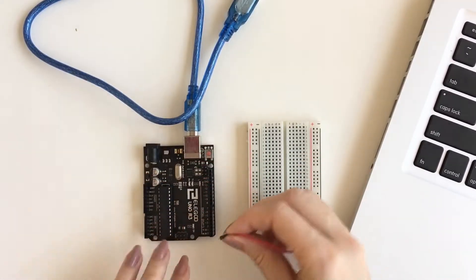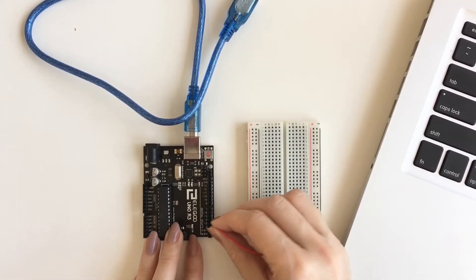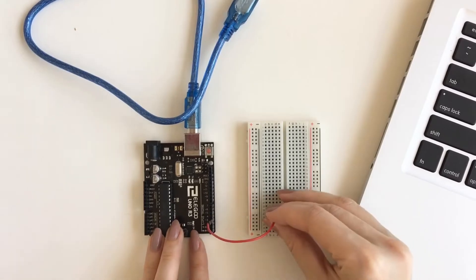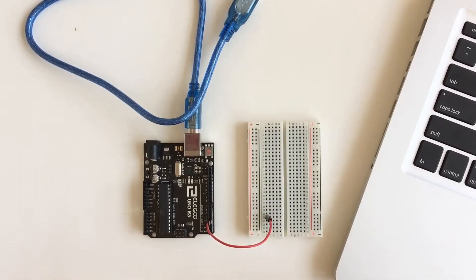Start by inserting one end of a wire into pin number 3 on your microcontroller. The other end of the wire can go anywhere on the breadboard.